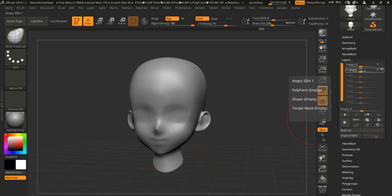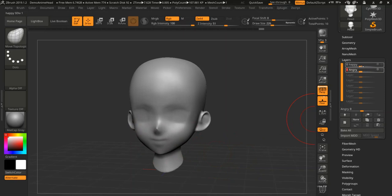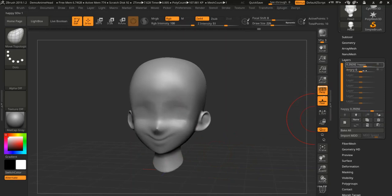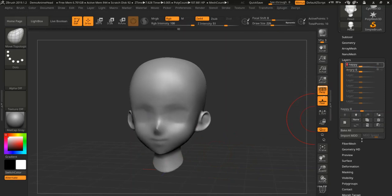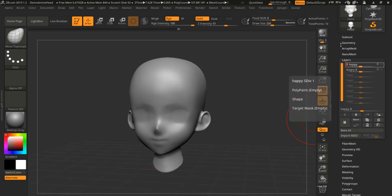So we'll go into angry mode and we'll go into happy mode. Happy mode can also be a little bit angry as well. But okay, so we have those two layers.